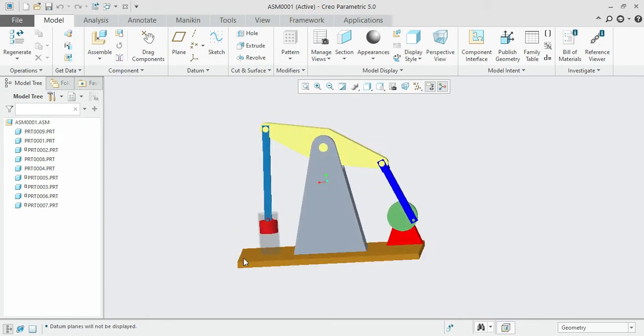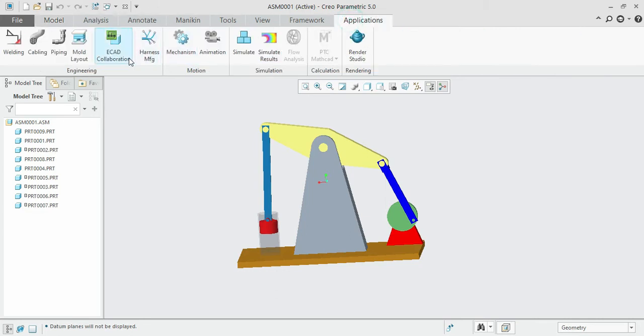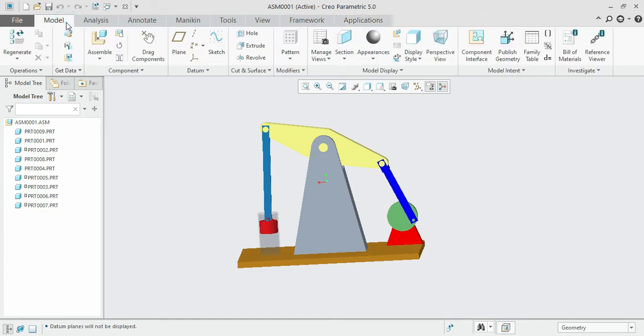We'll be discussing in detail how we can model the nine individual parts, how to assemble those parts together to form a beam engine as shown here, and how to render it and run the simulation of the beam engine.